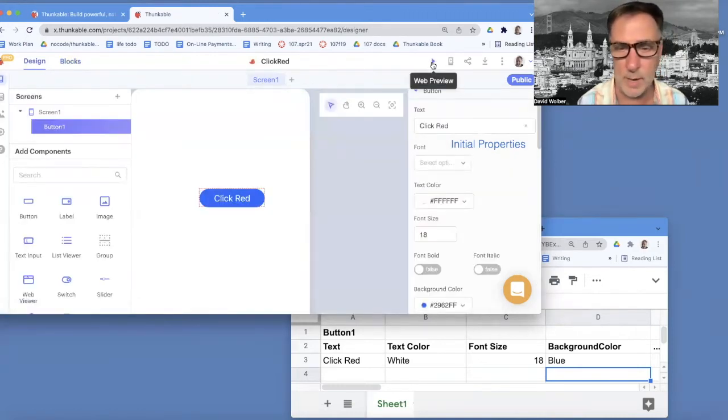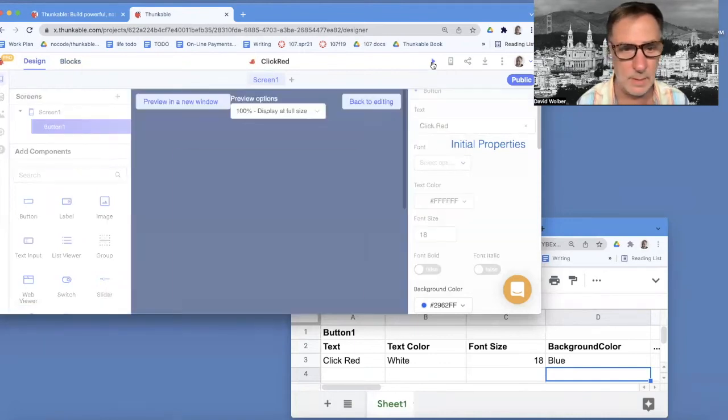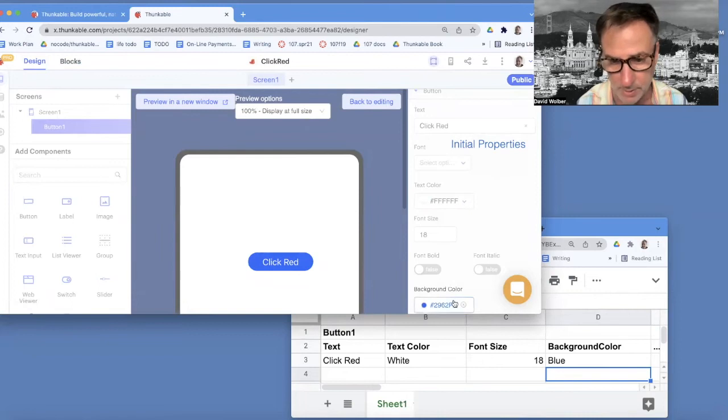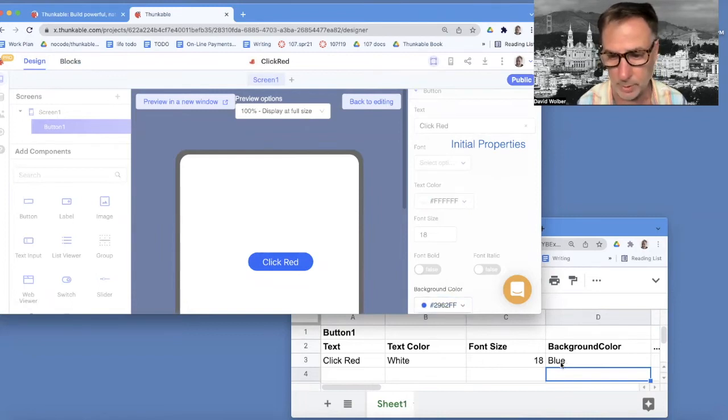If I run my app, it starts out blue, right? Because the initial properties say the background color should start out blue.